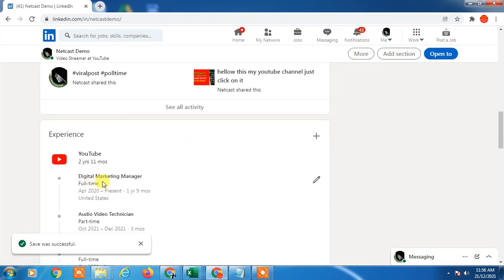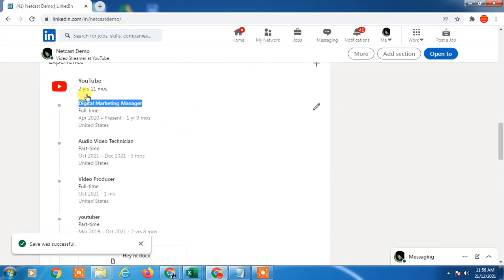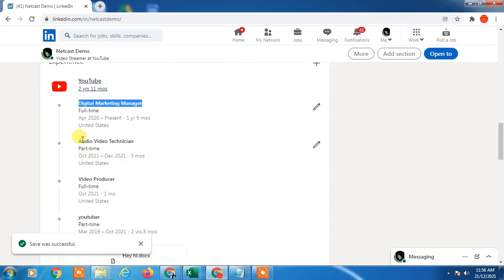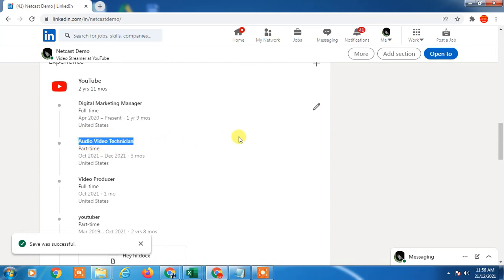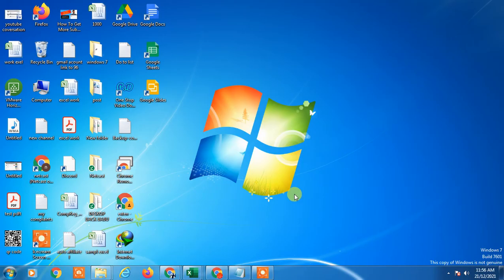So you can see my another position has been added here, digital marketing manager with same company and last position was audio or audio video or technician whatever. So I hope you like this video, thank you.